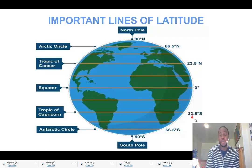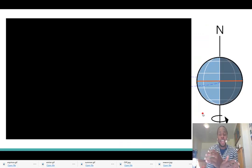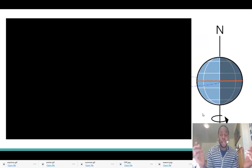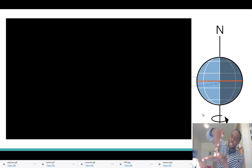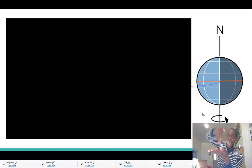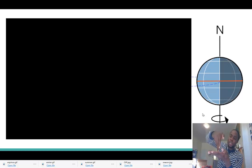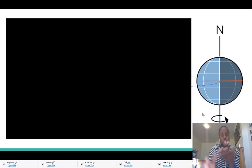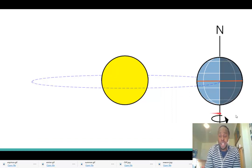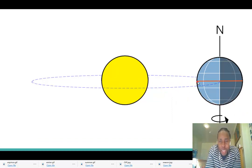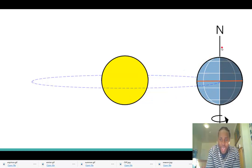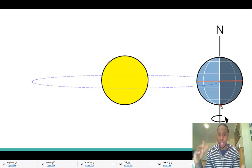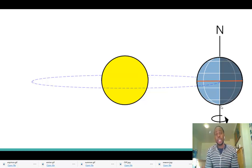In an ideal world, the Earth's axis would be seated on its elliptical orbit around the sun at an angle of 90 degrees, meaning the line connecting the North and South Pole would be perpendicular to Earth's elliptical orbit. In that case, the sun would always radiate directly to the equator, everywhere on Earth would receive the same amount of heat, with exactly half the Earth receiving sunlight and the other half in darkness.